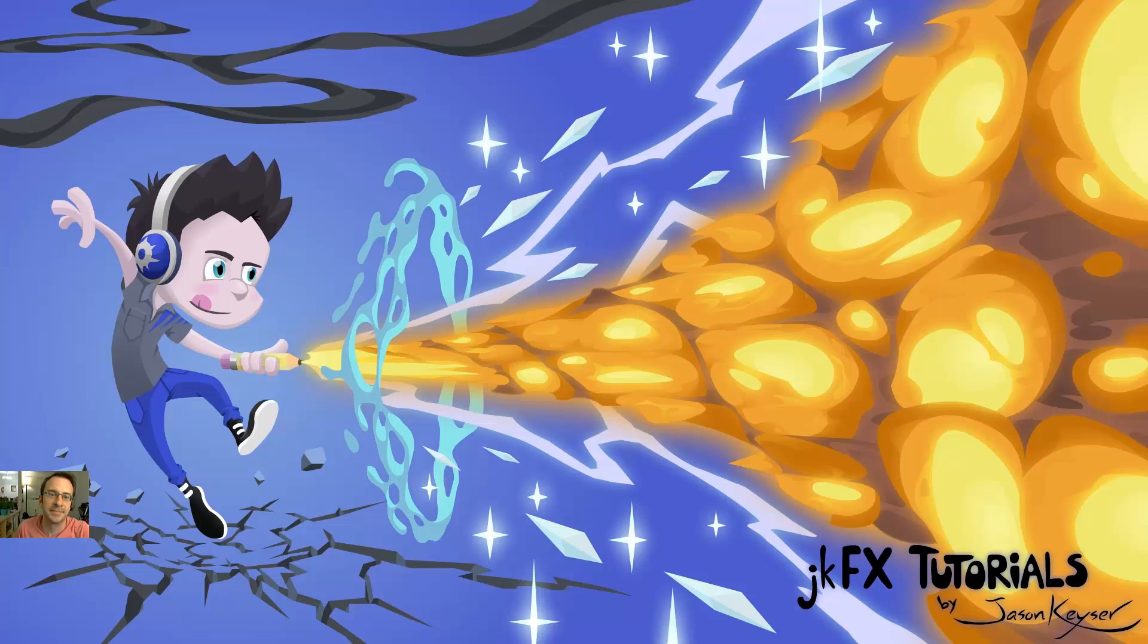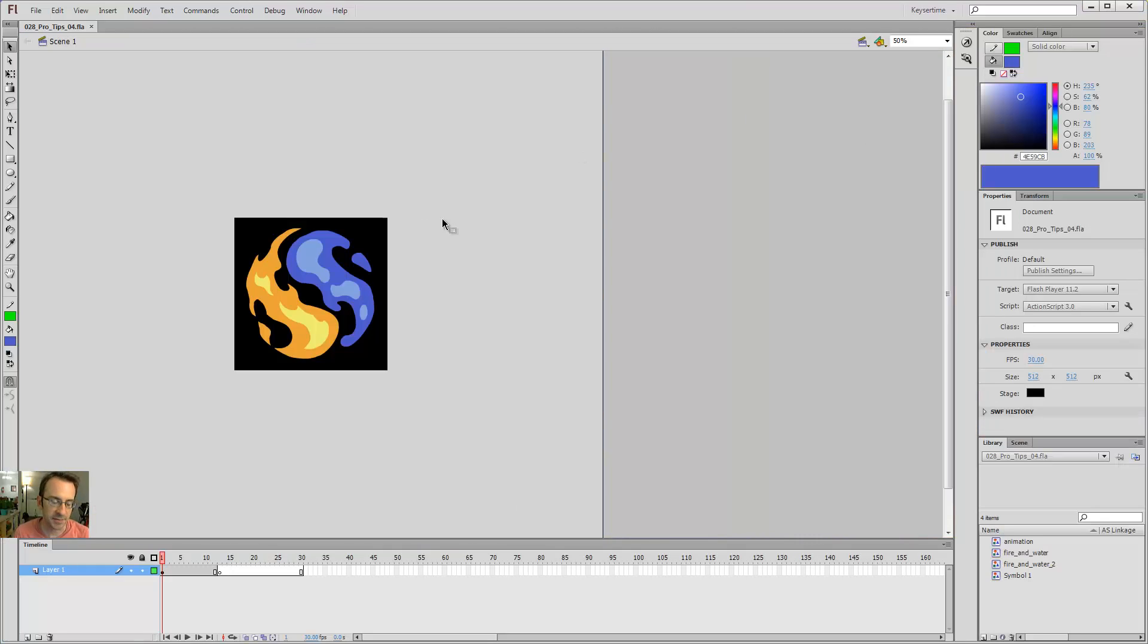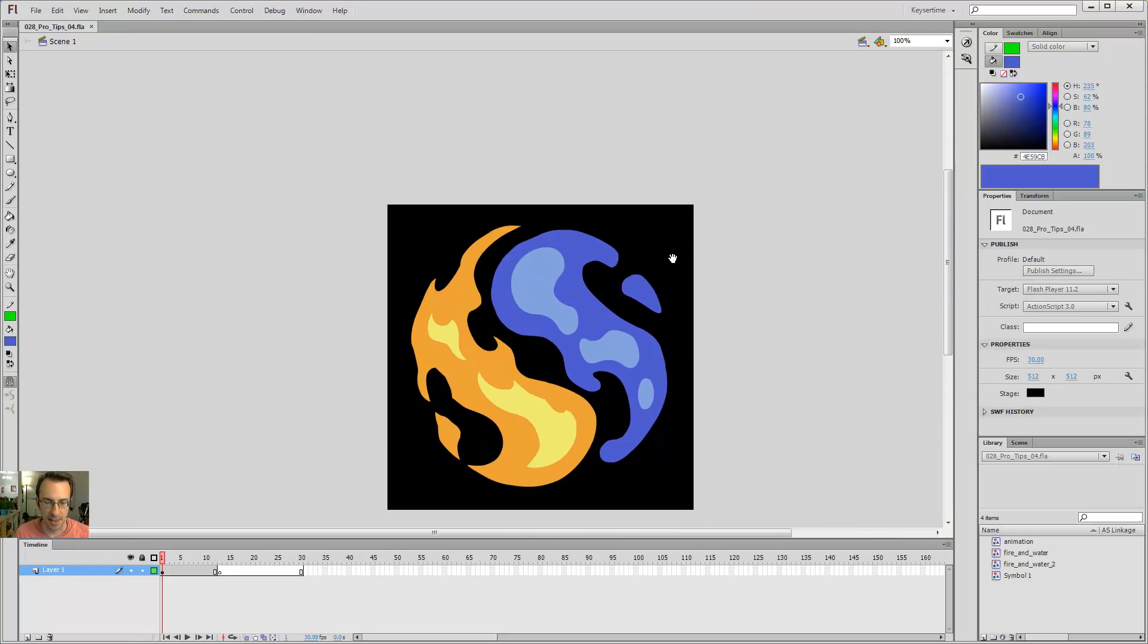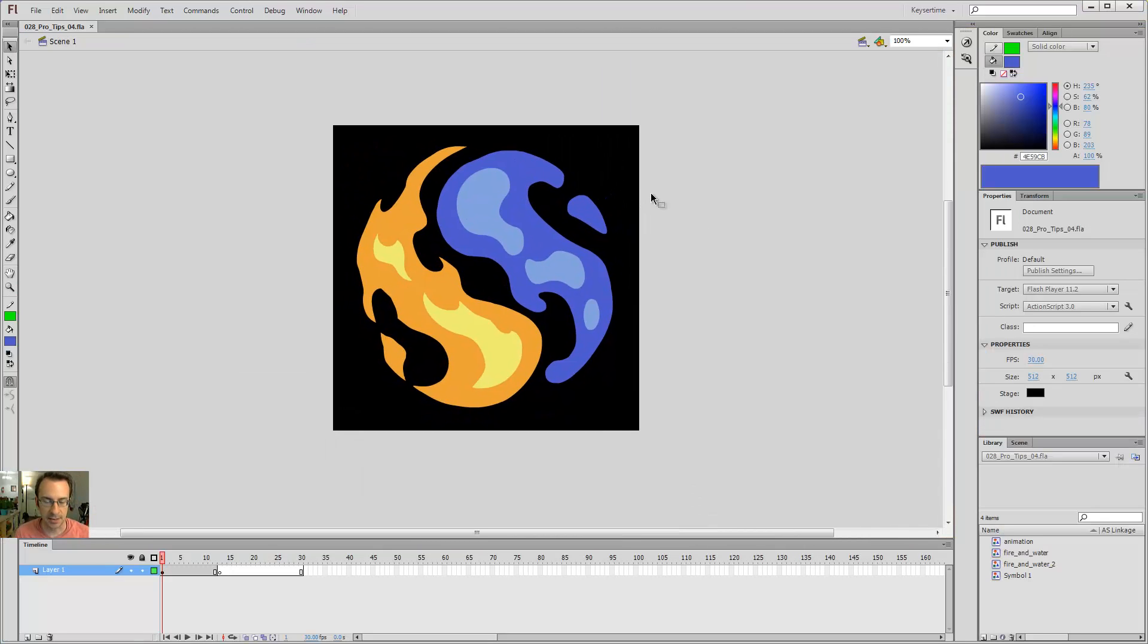Oh hey guys! Let's talk about a few more pro tips in Flash. I'm going to open up this file that I've been working in and talk to you a little bit about symbols.